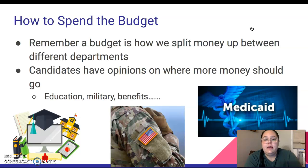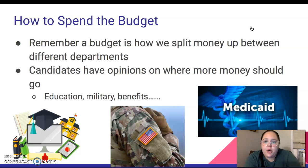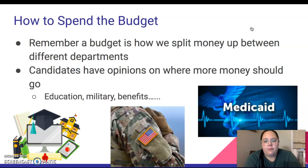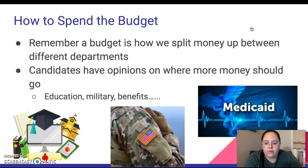In education, this money would go to schools to help them with technology, books, and maintaining the school. For military, this would go to our army, the navy, and all the different parts of the military to help them get more people and have more resources to protect our country.